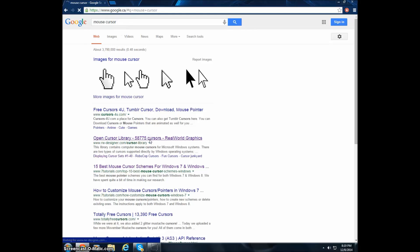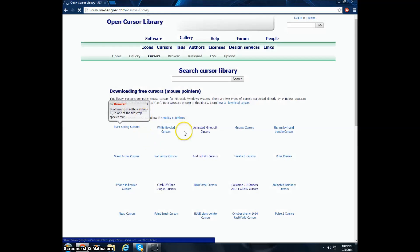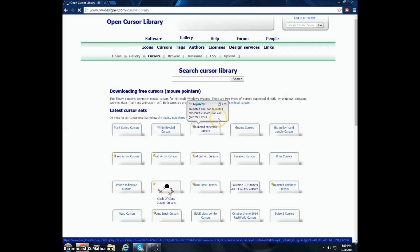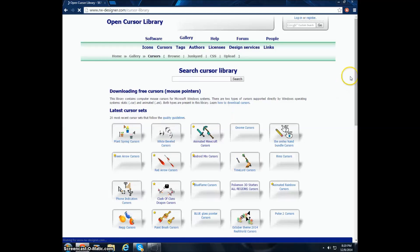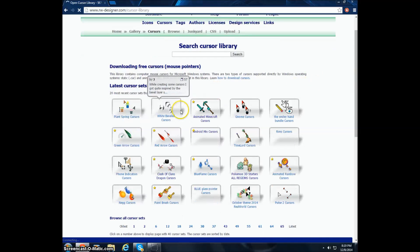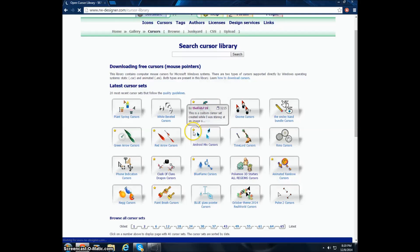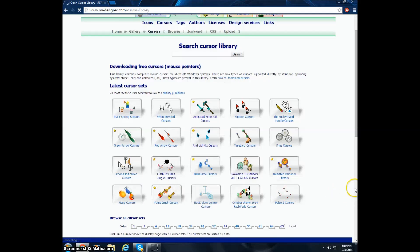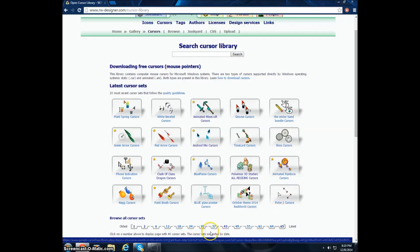And I'll put this link in the description below. This has over like a thousand mouse cursors and it's pretty sick. There's like Minecraft ones, Minecraft weapon ones. Yeah, that's good. So it keeps going on, they have the latest and oldest.